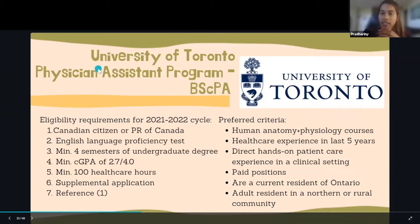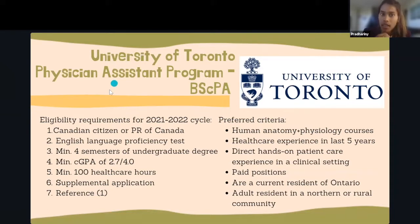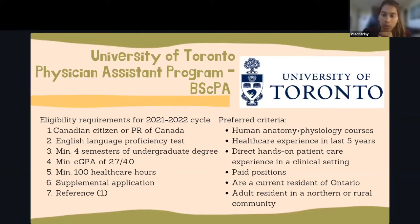The University of Toronto Physician Assistant Program, also called the Consortium of Physician Assistant Education, graduates students with a Bachelor of Science degree. Casey will now present the admission requirements.